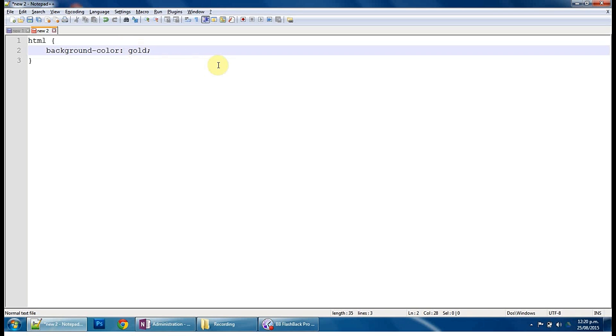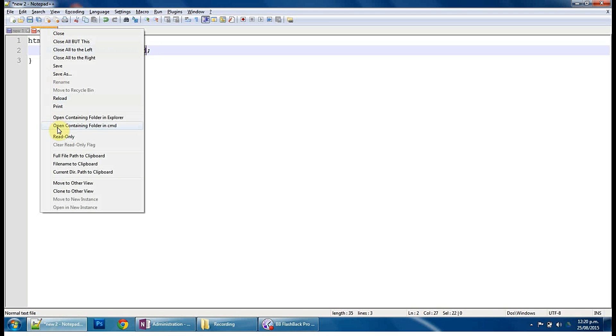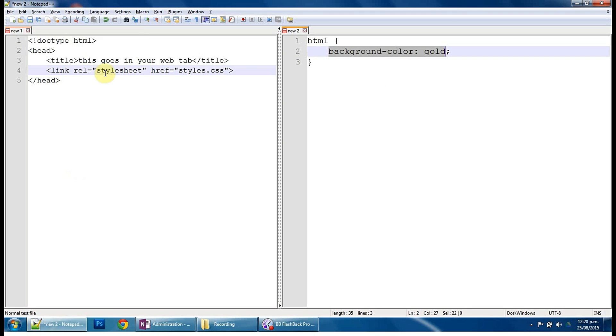So we're doing this purely as a test to see if I right mouse click this tab and say move to other view, we can see both. Here we go. So what we want to be able to see is that if this document and this here is actually using this document to make it look a certain way, to do the styling.